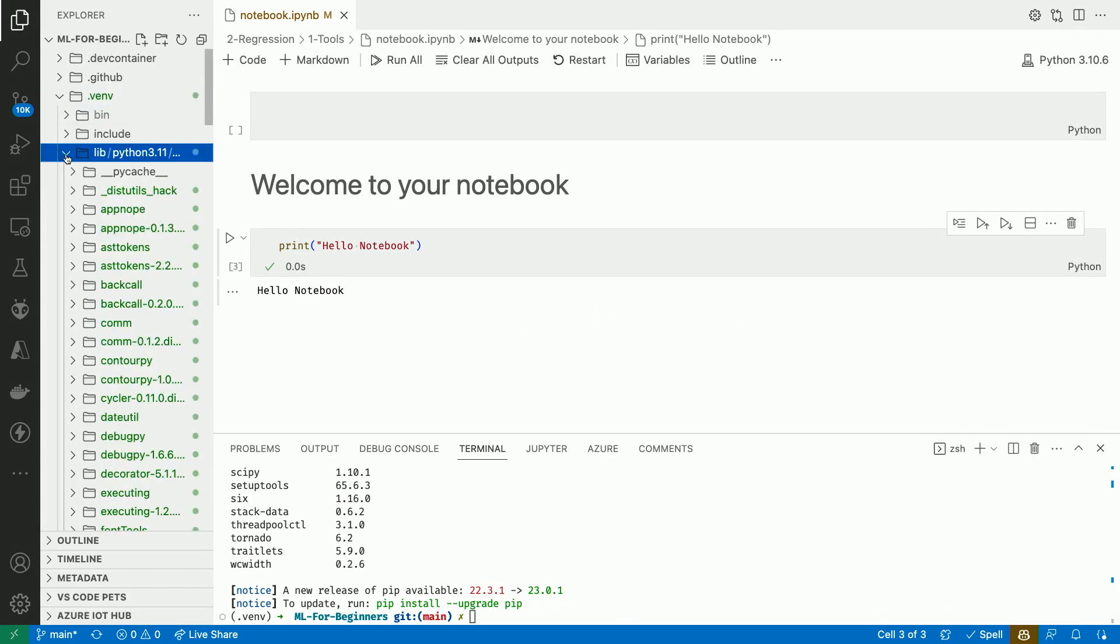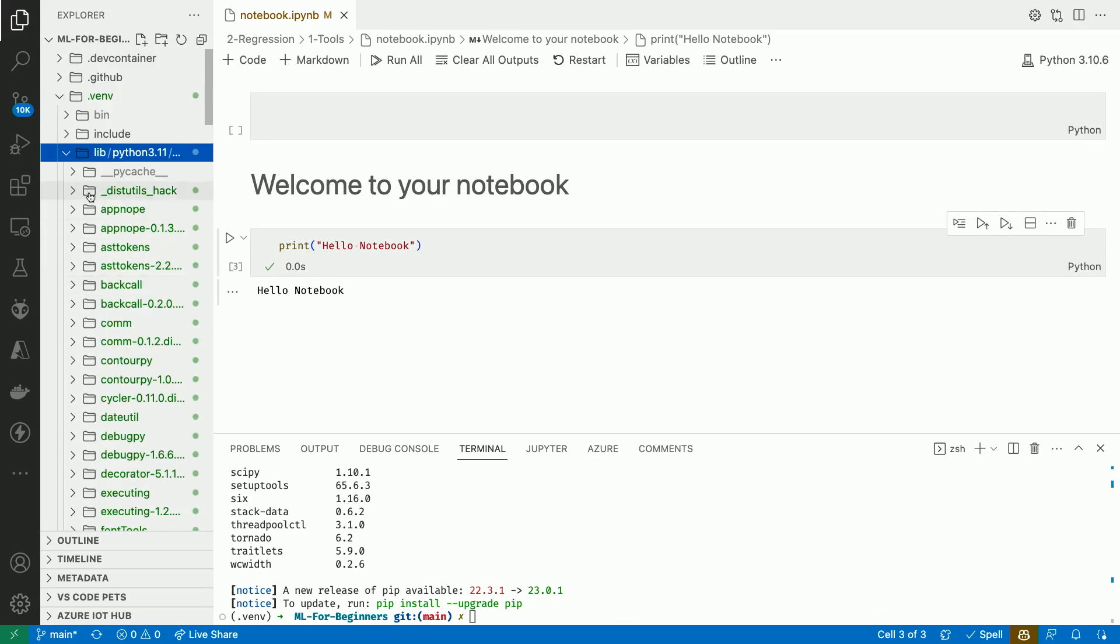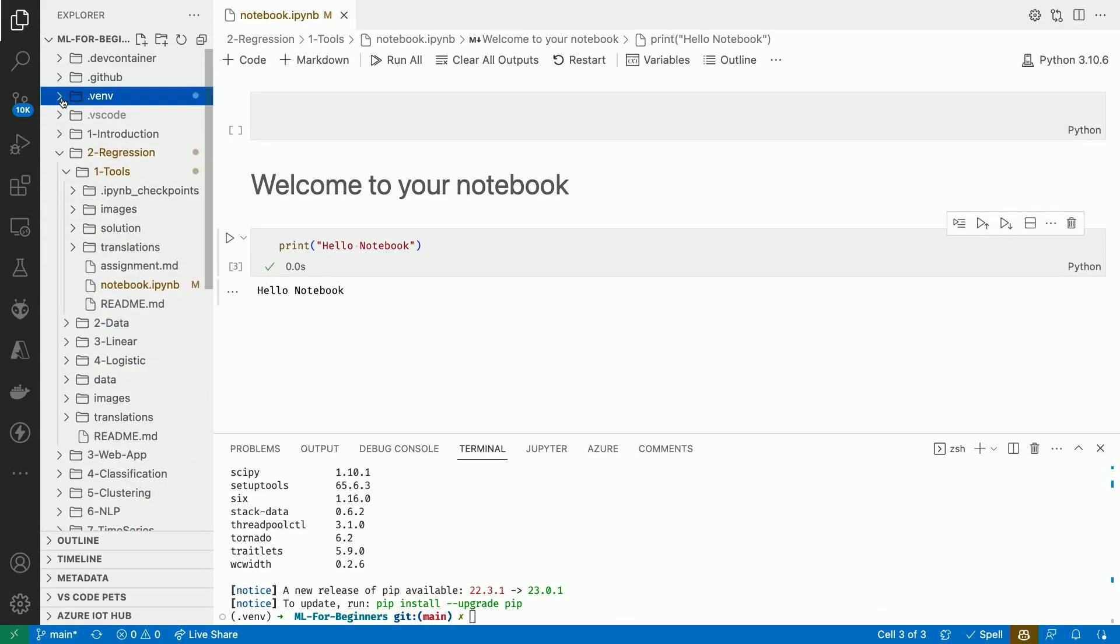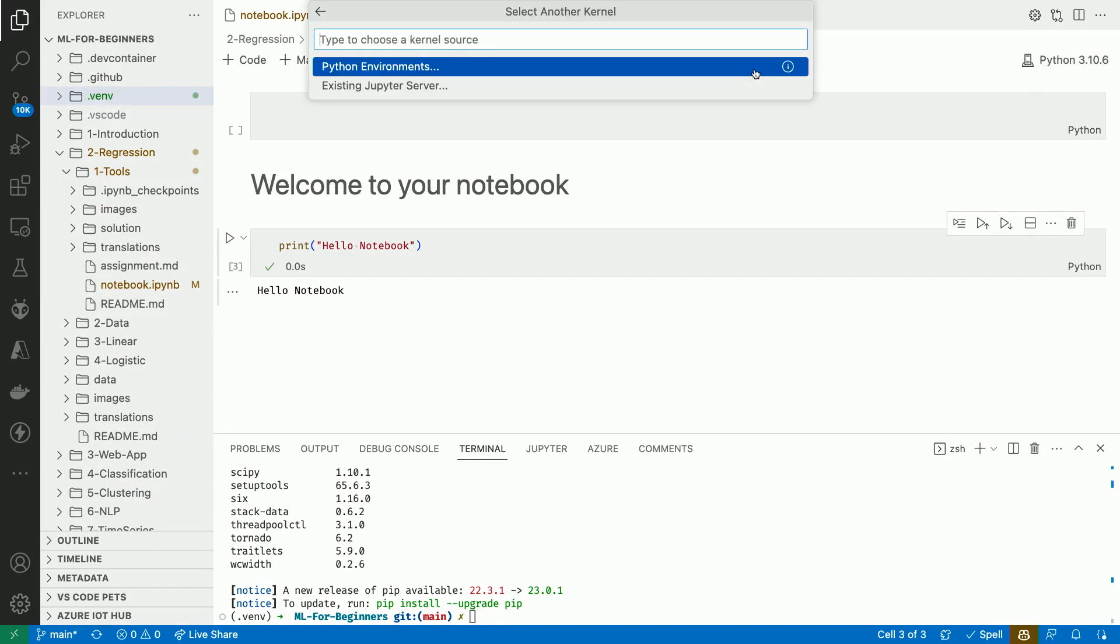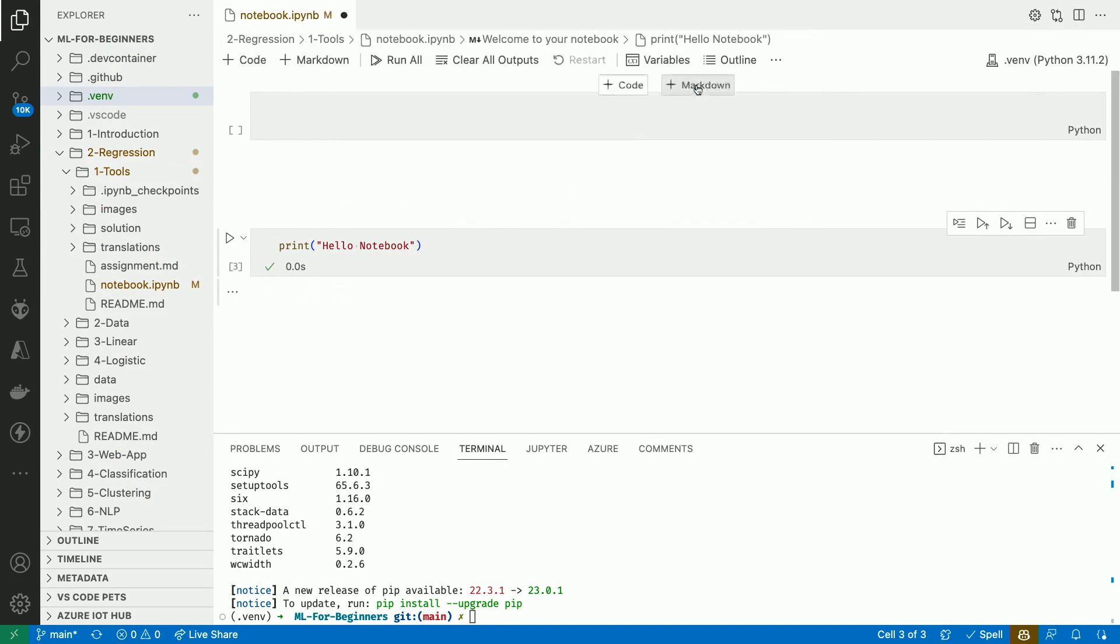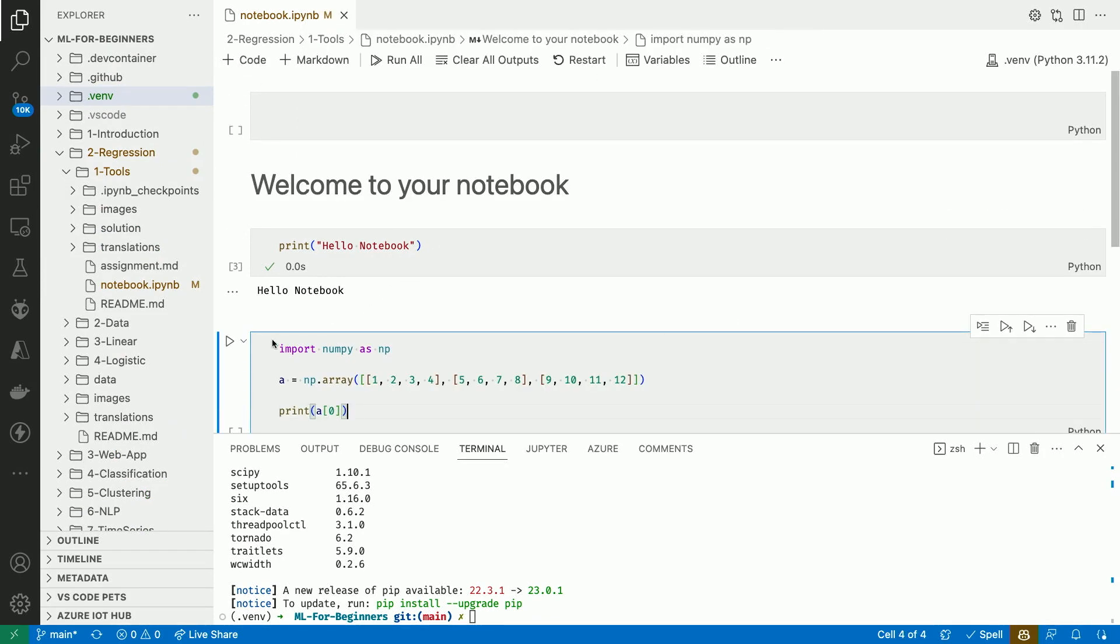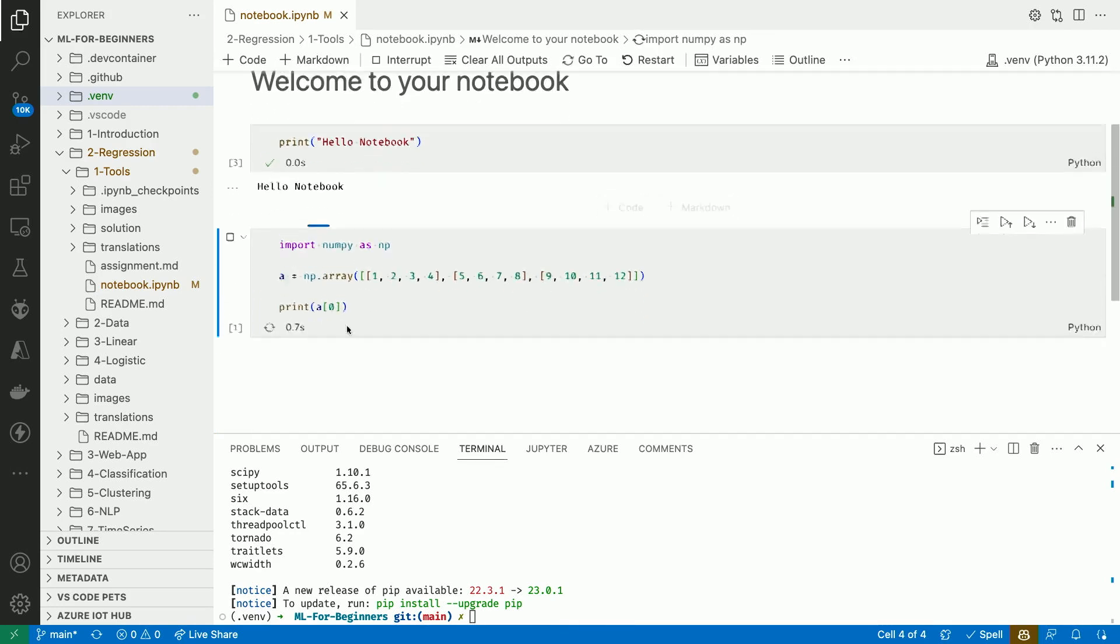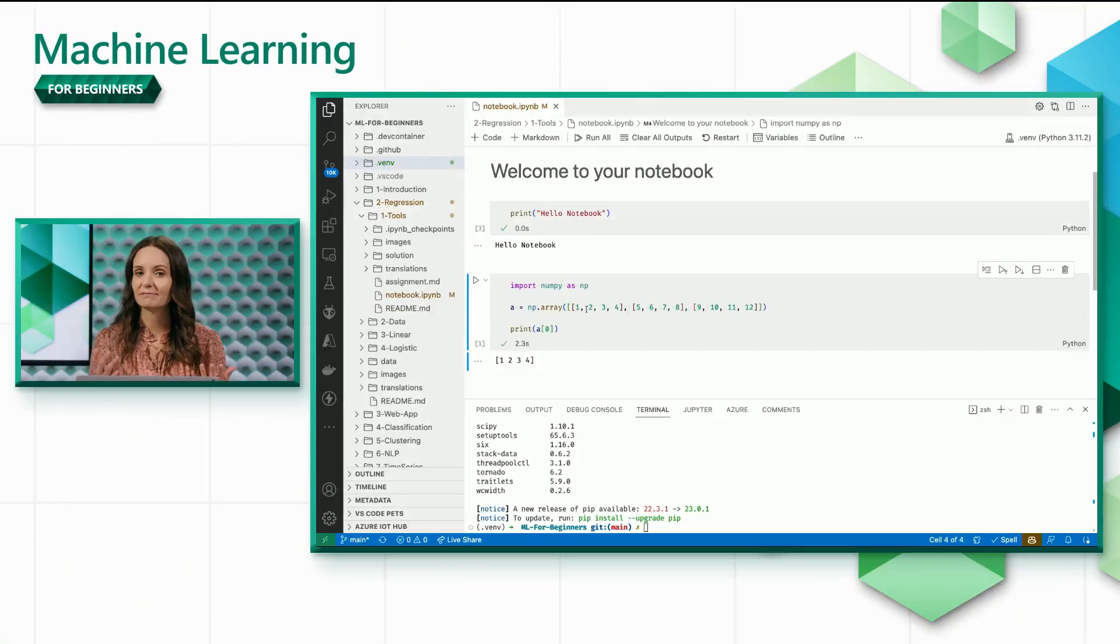We can now tell VS Code to use the virtual environment that we just created as the interpreter to run the code in our notebook. Let's verify that, for example, numpy is installed by executing some numpy code. We'll first import it, then we'll create a 3x4 matrix, and then we'll print the first row. Great. Our setup is done.